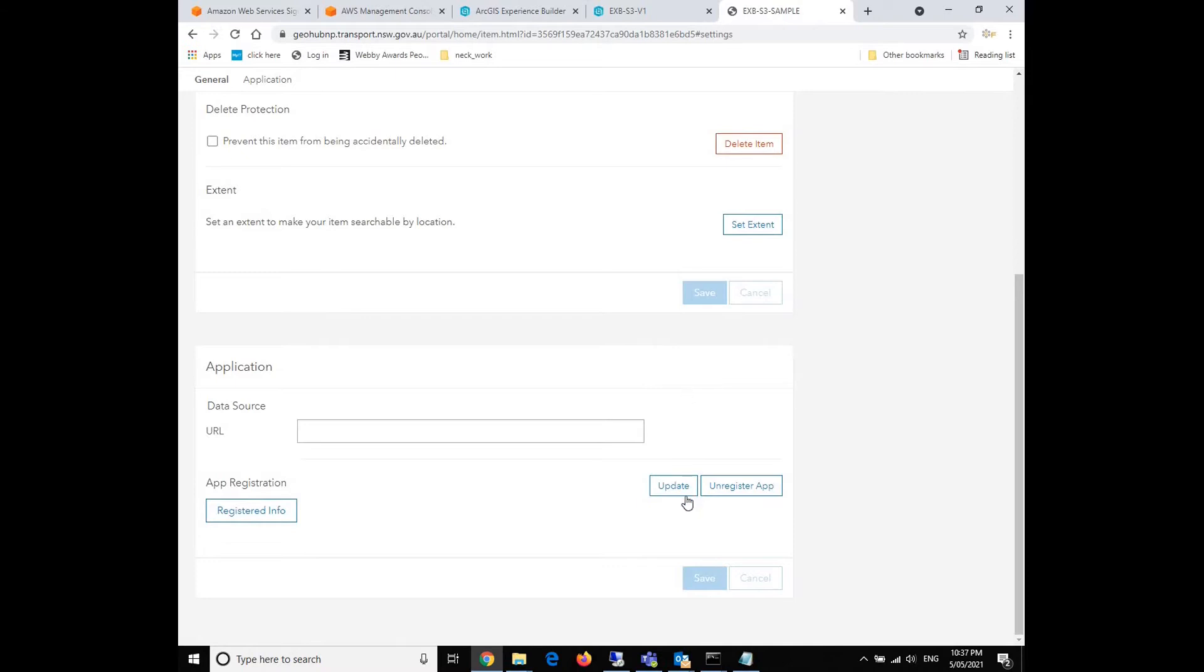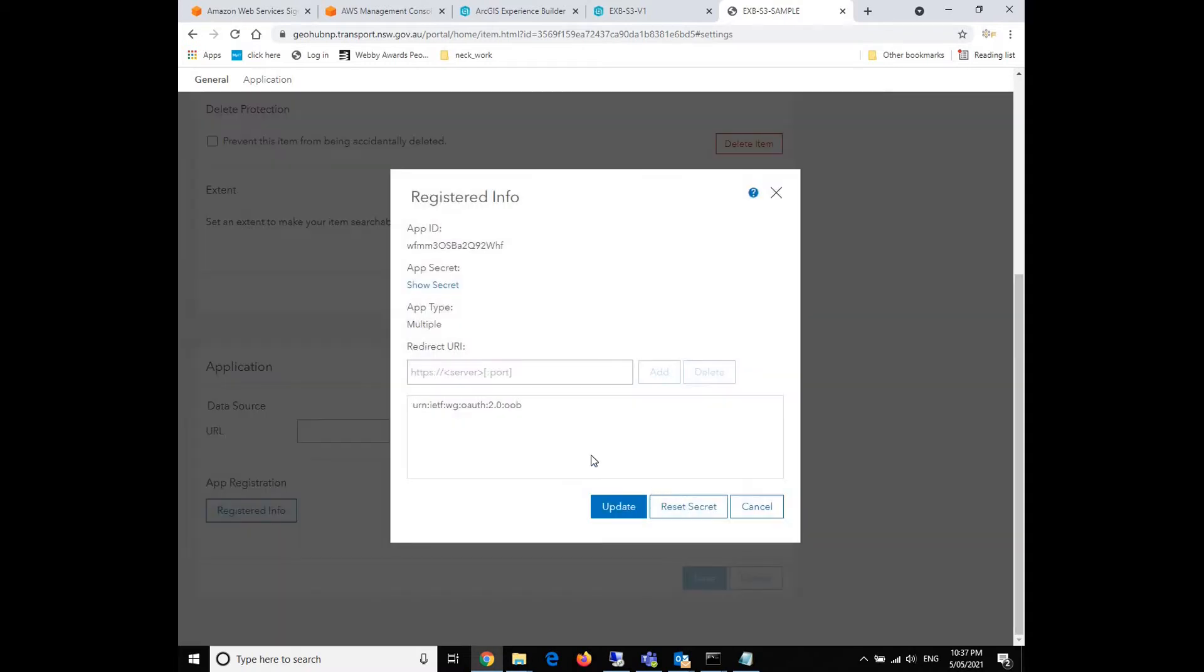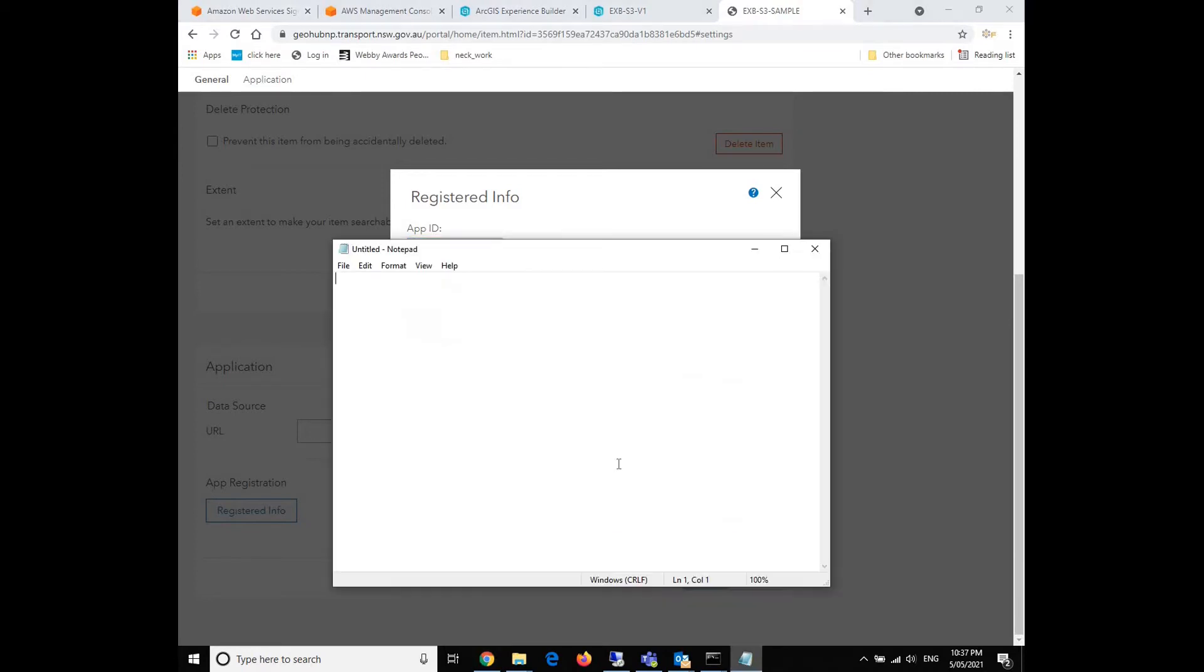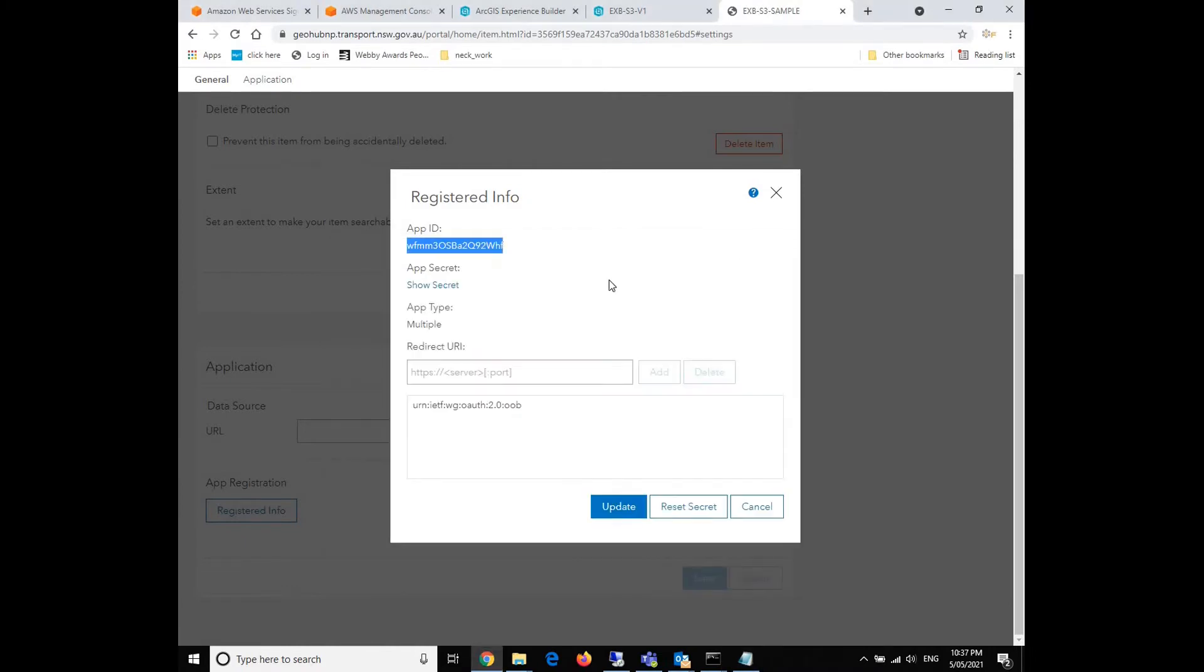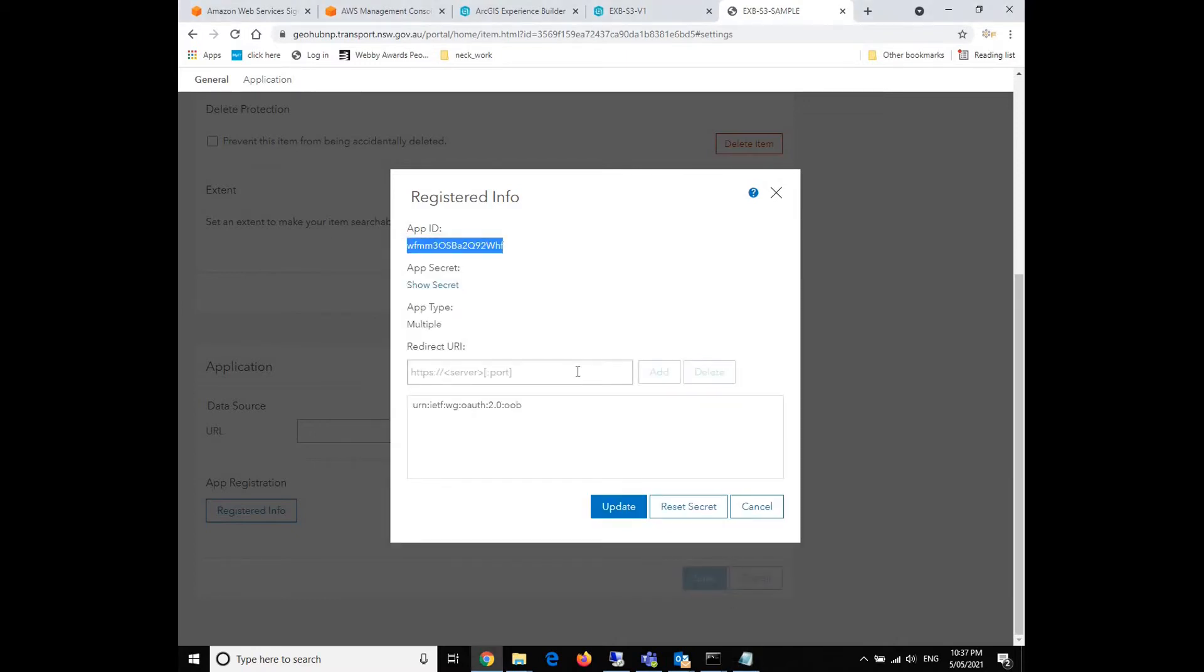And scroll down to the bottom. You'll need to click on the update button to get the app ID. We need to remember this app ID because that will be used in the config.json later. I'll show you how to do that. But currently, we just write this down and put it in our notepad.